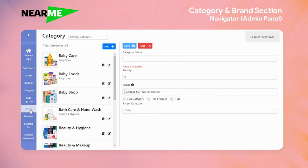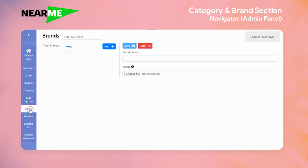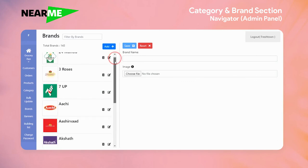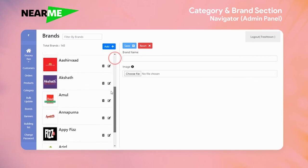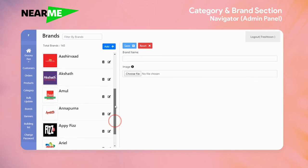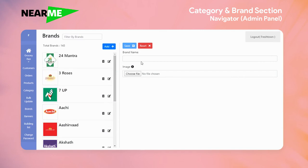To create a brand, click on brands. Similarly, you can see the list of brands on the left side. You can create a new brand, choose a file, and you can see how easily the menu is laid out for users to add, modify, and delete.